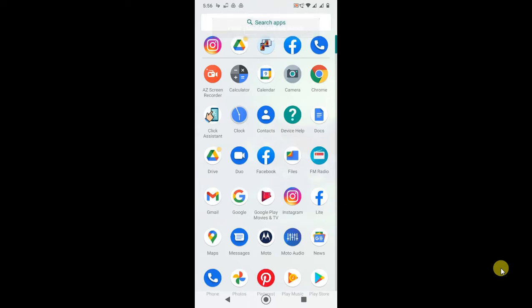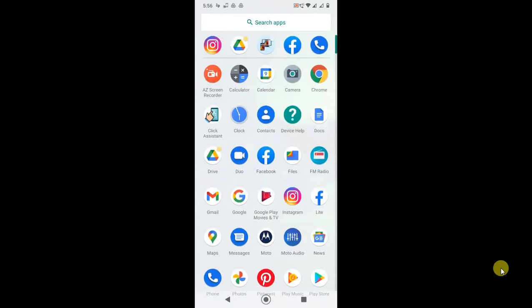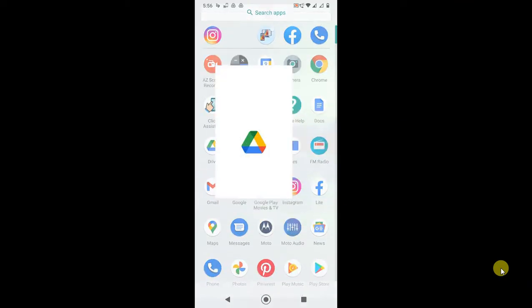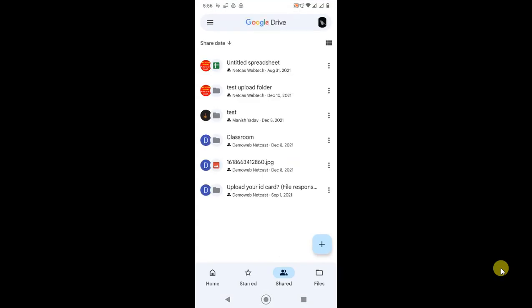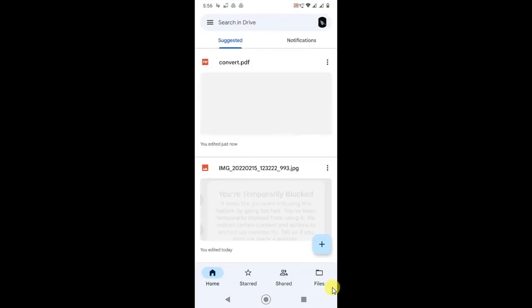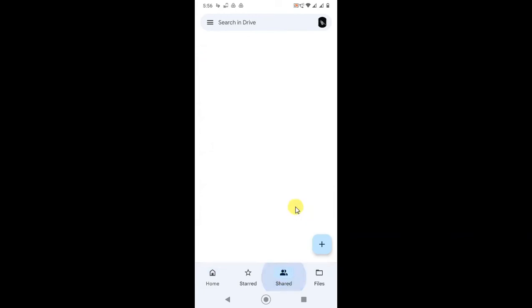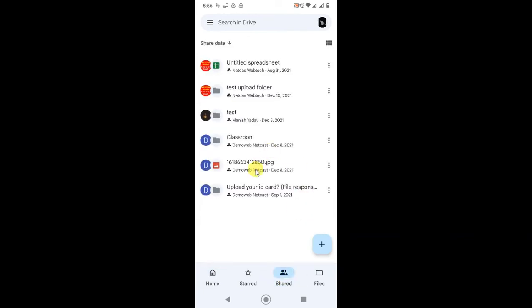Here you can see I'm on my Android phone. Let me open Google Drive first. Now go to the Shared option where you can find all the files which are shared with you by others.